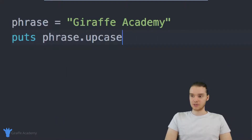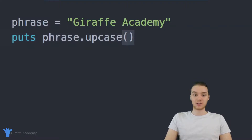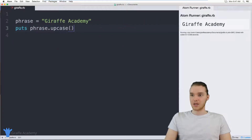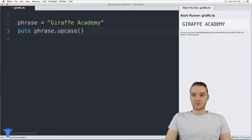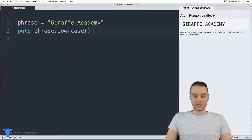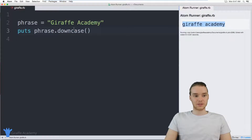The first method is called upcase. You just type out upcase and then open and closed parentheses — although the parentheses are often optional. So when I type phrase.upcase and run this program, you'll see it takes our phrase and converts it entirely into uppercase letters. You can also use another one called downcase, so instead of saying upcase we'll say downcase, and this is going to convert it to all lowercase letters.